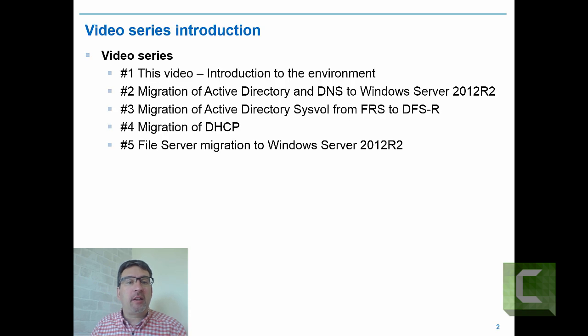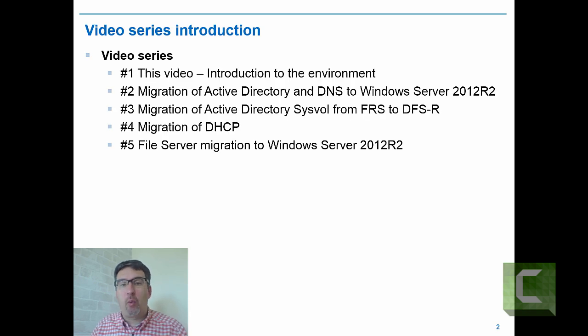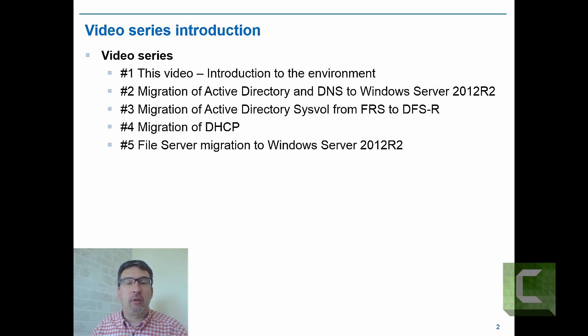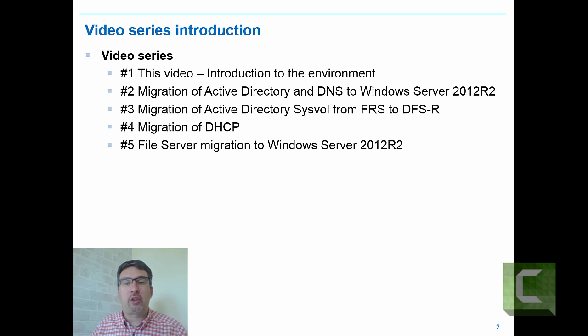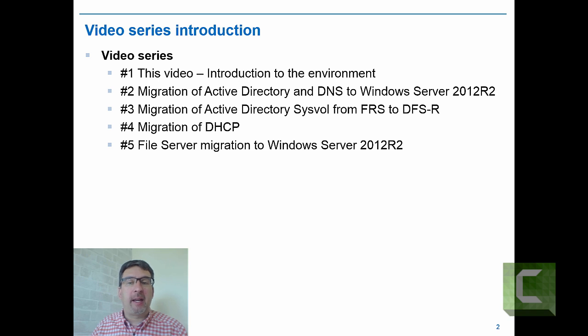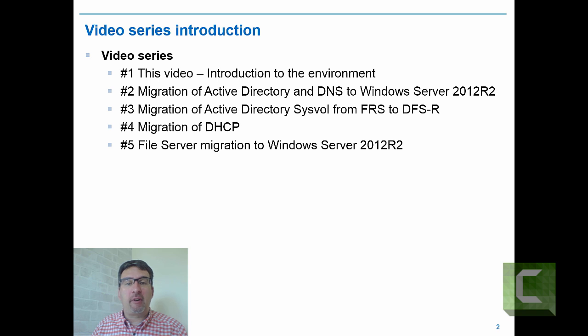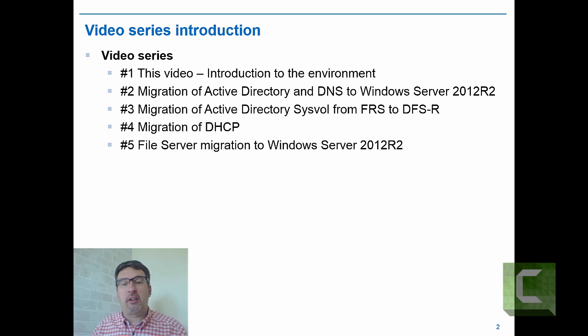This is video 3 in the series. Hopefully you've seen video 1 which is an introduction to the environment, and video 2 where we migrated Active Directory and DNS onto Windows Server 2012. Video 4 looks at migration of DHCP and the last video, migration of a file server.